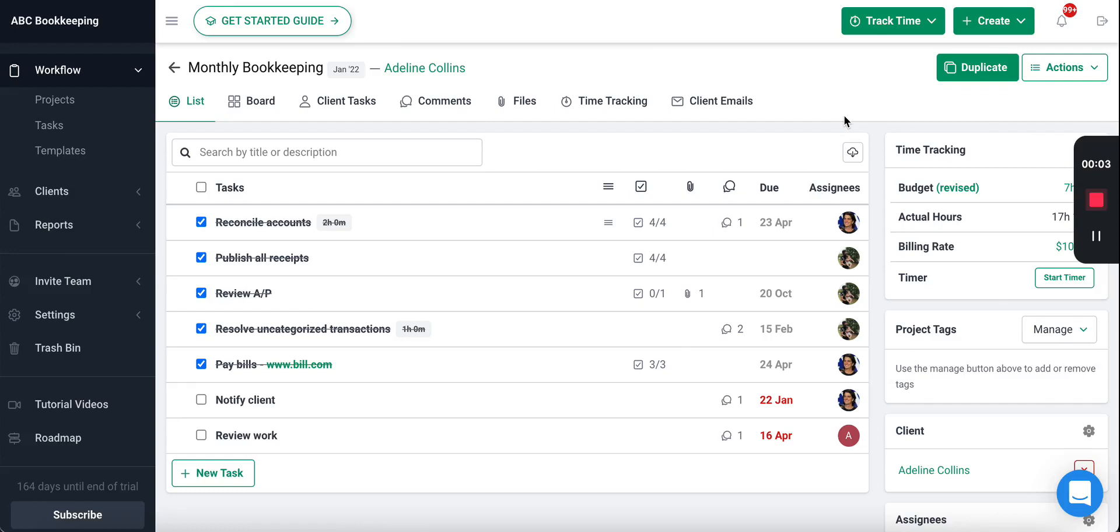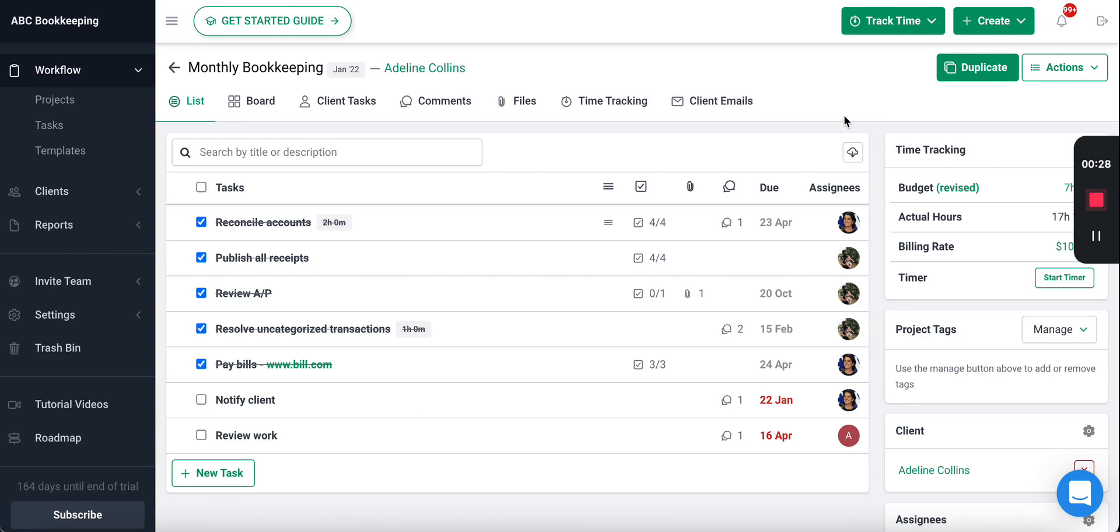In this short video we're going to show you how you can automate the client data collection process with Financial Sense. One of the biggest problems we found that accounting firms face is constantly chasing down their clients for information. This takes so much time—some firms 10, 15, 20 hours a week—and it keeps them from getting their work done on time. So we solve this problem by making it easy for you to automate this process.